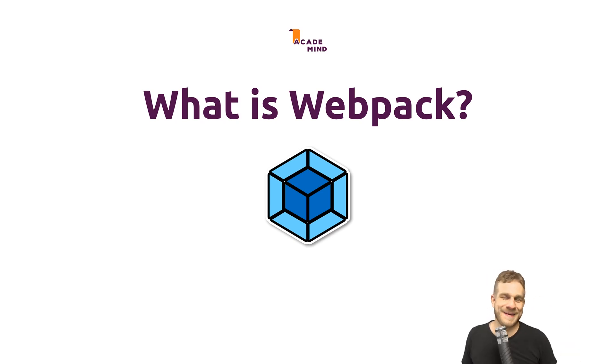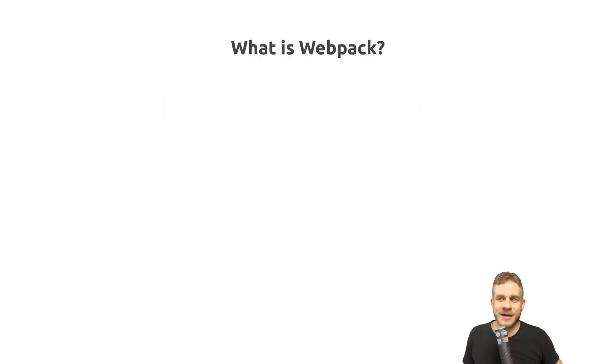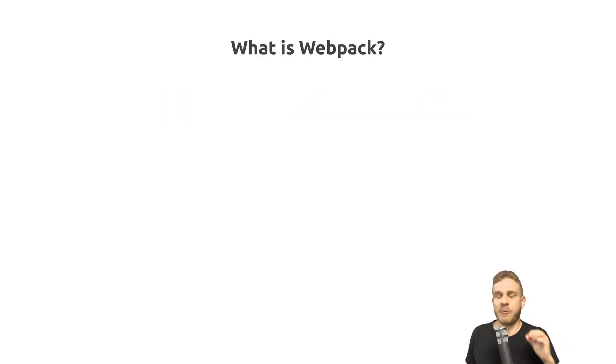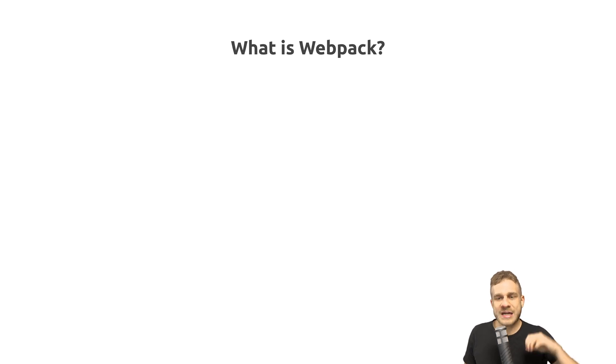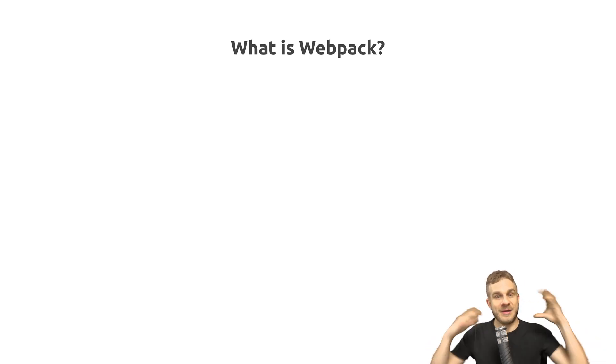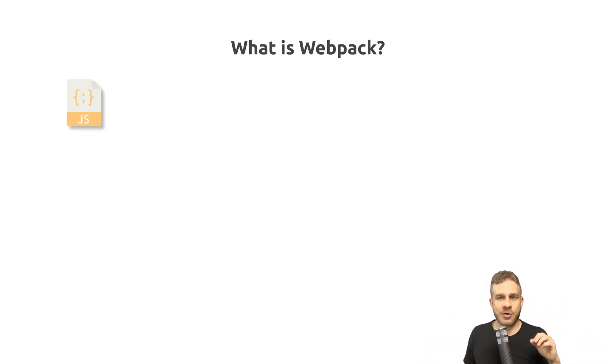What is Webpack? Webpack helps us with one important problem. When we build a website, we have all these different files.